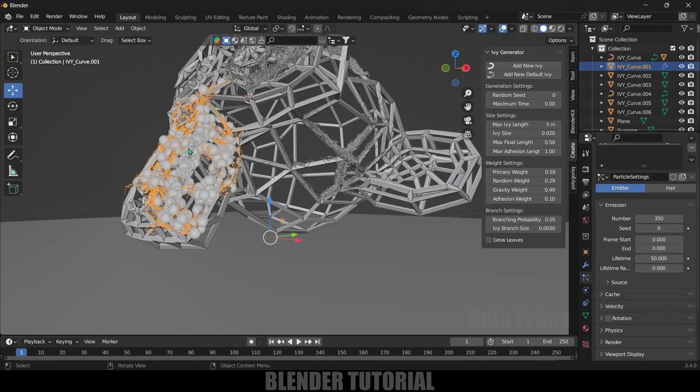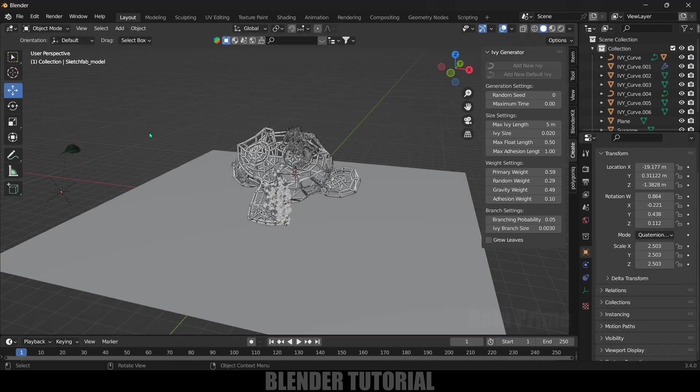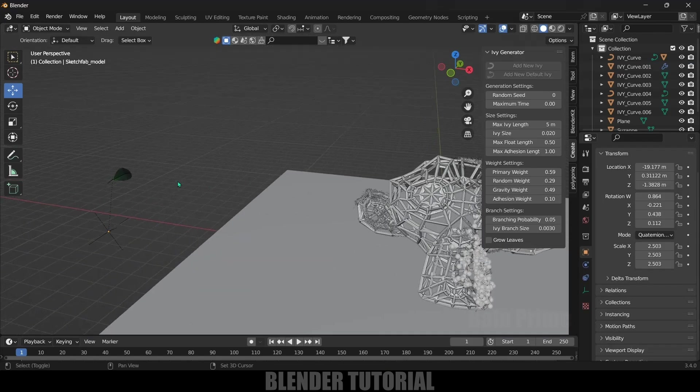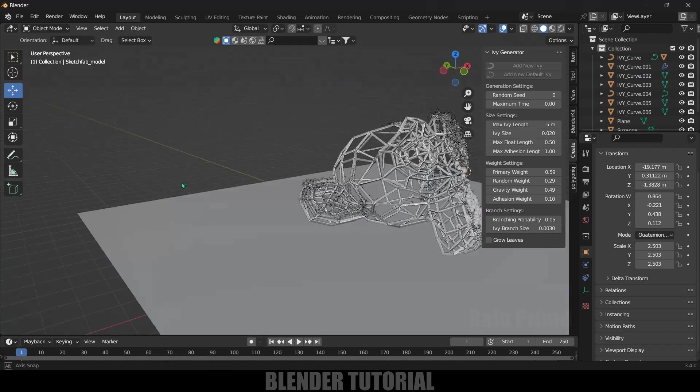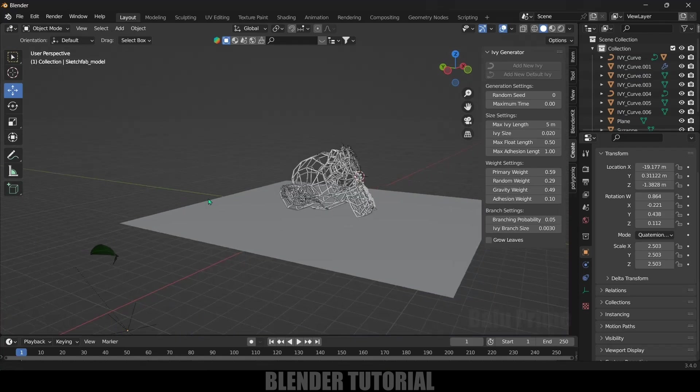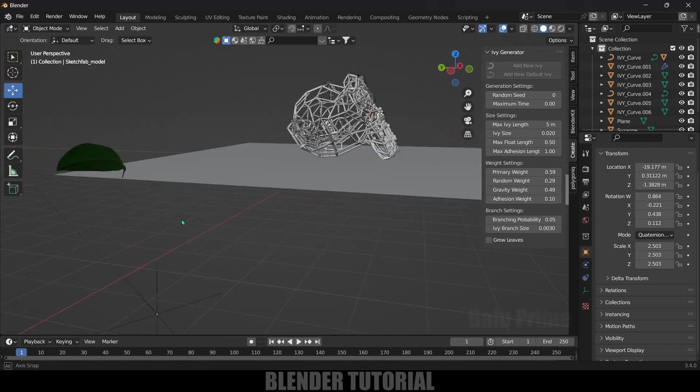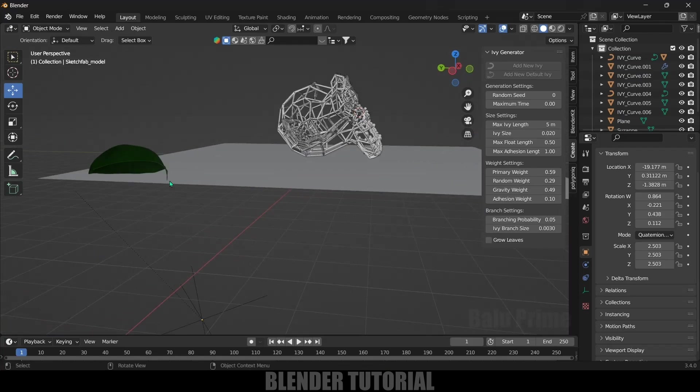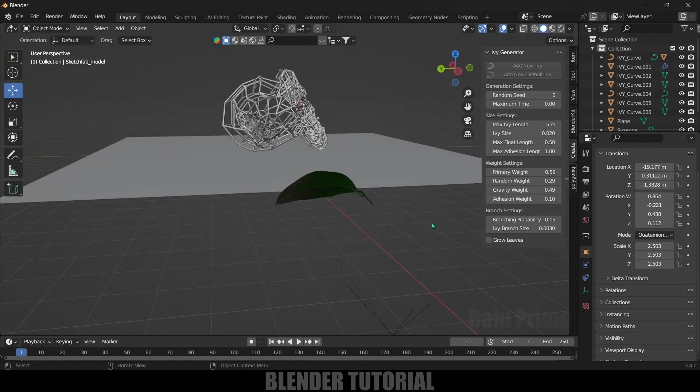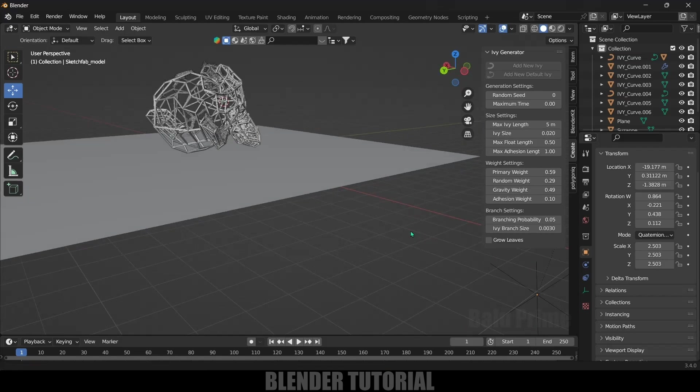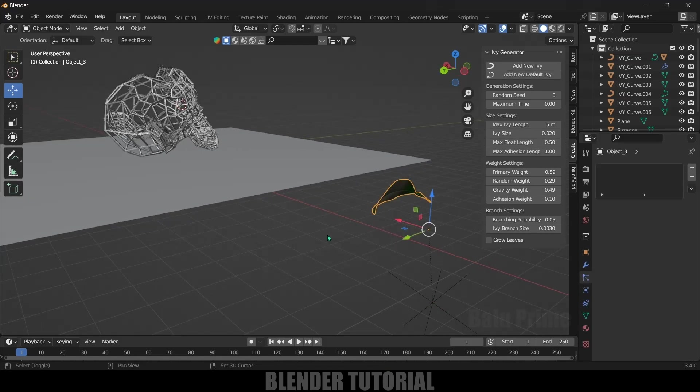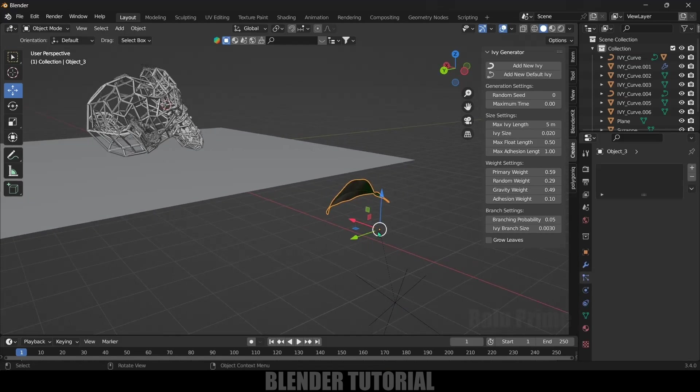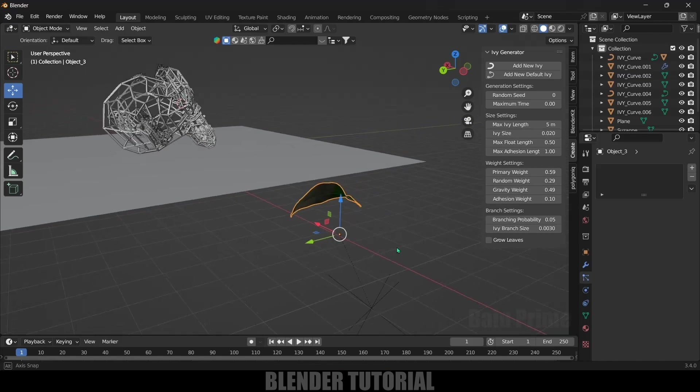Instead of these particles, we will be adding a leaf. You can download free leaf model from Sketchfab or Free3D.com. I will download a free asset and import that one here. Here you can see we got this leaf model. For this leaf model, we need to set the origin point at the corner of the leaf, at the end of the leaf. If I select the leaf, you can see the origin point is here, so we need to fix that one.